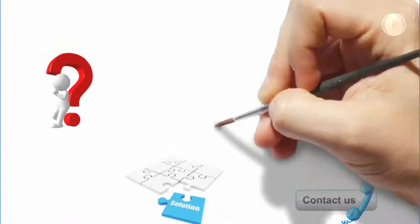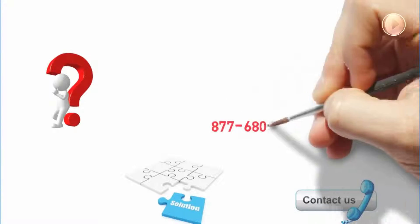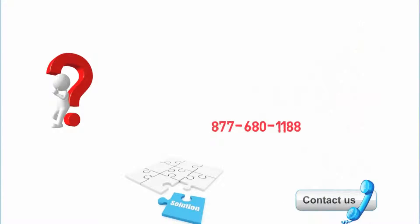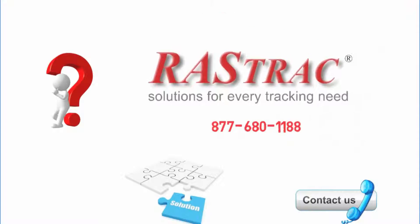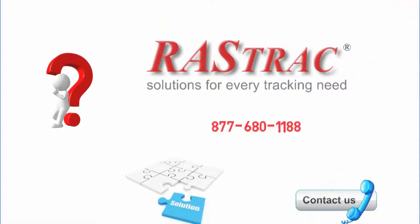Dial 877-680-1188 and speak to your consultant right now.